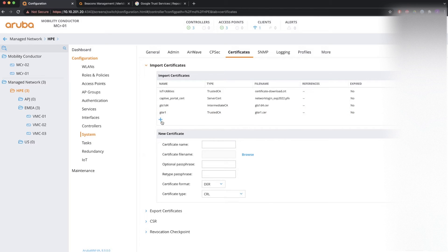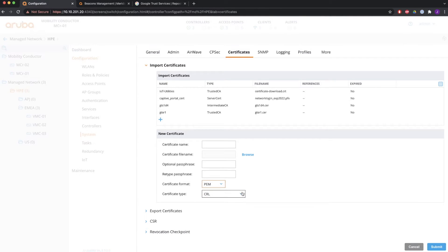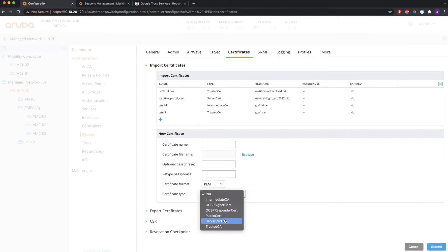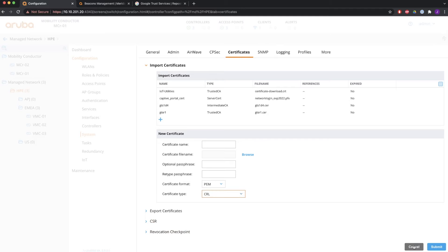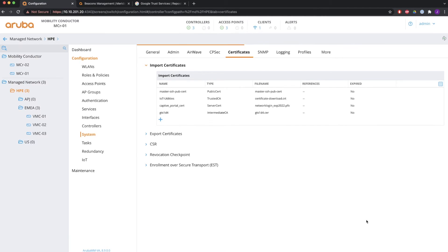Then go to the Mobility Conductor, go to HPE Configuration System, and install the certificates. You need one intermediate CA and one trusted CA. It's very simple — just click the plus sign, give the certificate a name, browse for the file you downloaded, upload it in PEM format, and select the right type: either trusted CA or intermediate CA, depending on which one you are uploading. You need to do a similar thing with IoT Utilities — it also comes with a built-in self-signed certificate that you need to install on your mobility controllers, otherwise the connection to IoT Utilities will not establish.